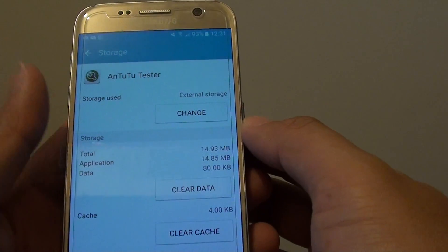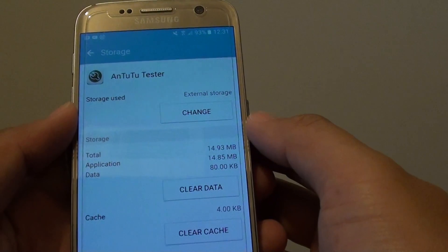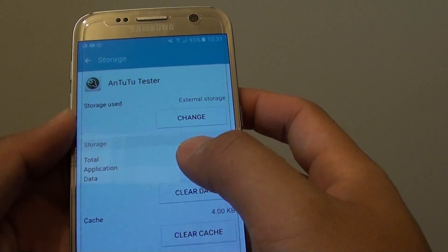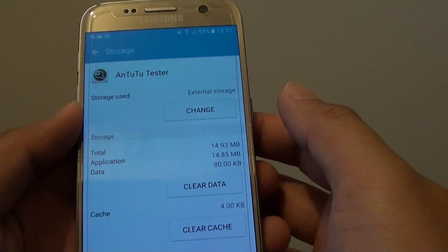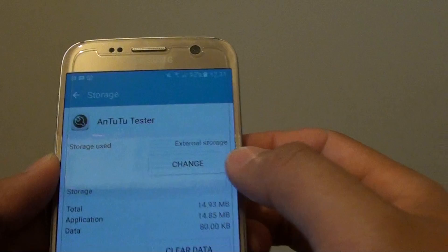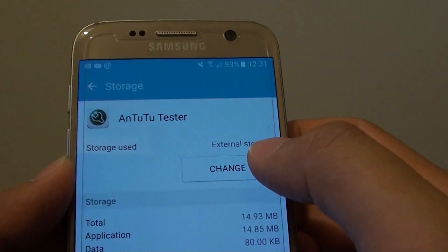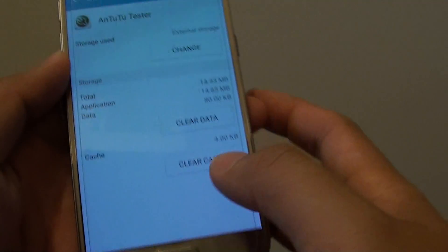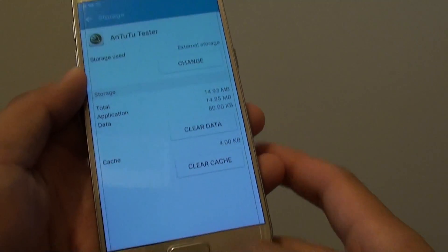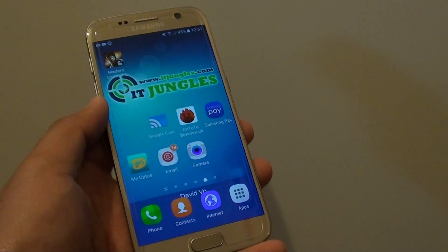If you are moving a large game it could be up to 1 gig, so transferring can take some time — just be patient and wait. And that's it. You can now see it says storage used is external storage. Press the home key to finish.